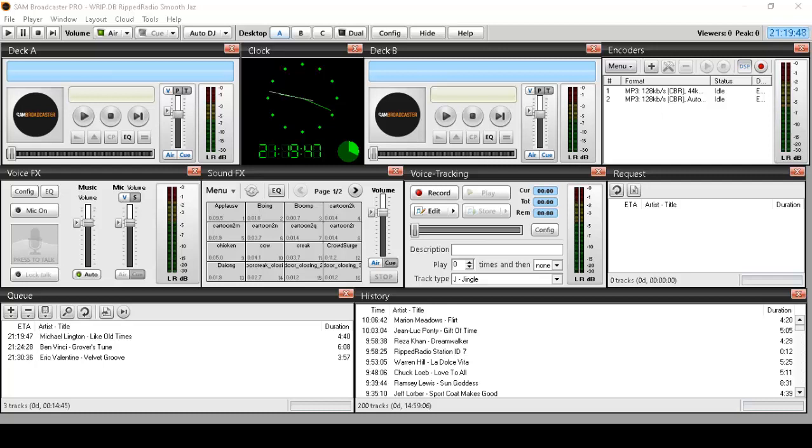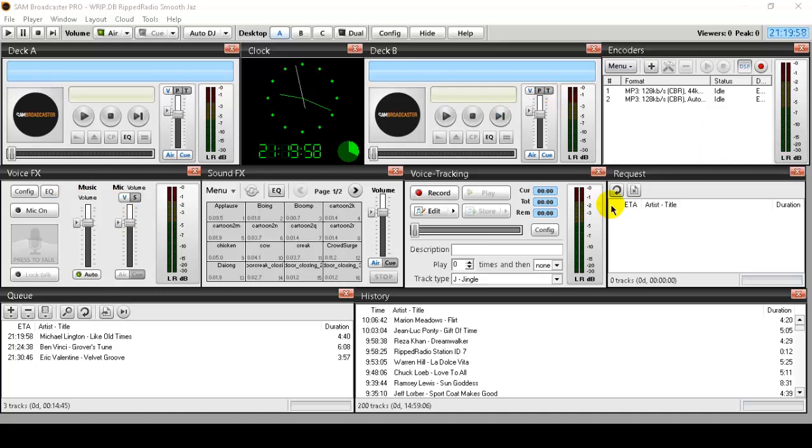And when I'm not streaming live from home, Sam Broadcaster is turned off. But it's very powerful and it gives you everything. So this is just an introductory video and I'm going to cover each and everything that you see here and how to use it, how to set everything up.